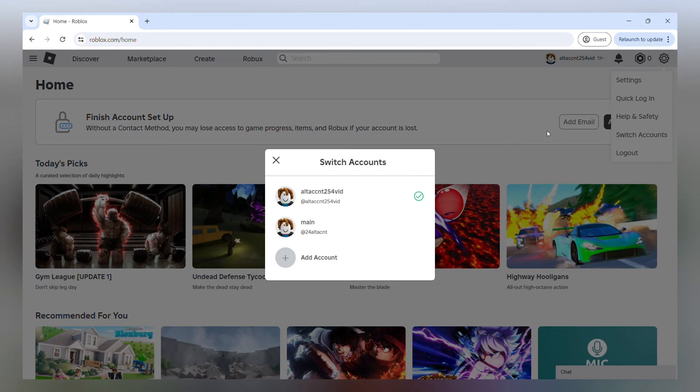Based on how many alt accounts you're going to be using to join yourself on your main account, that's how many devices you're going to need. So if you want to use one alt account to join your main, you need one extra device. If you want to use two alt accounts to join your main account, you need two extra devices.